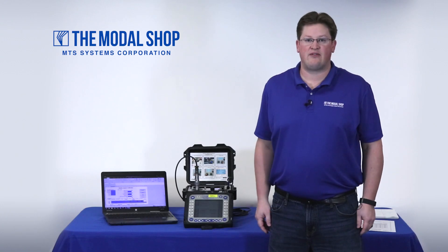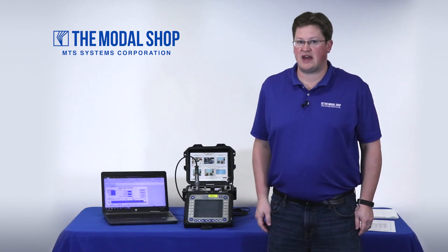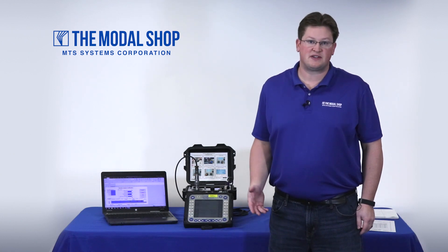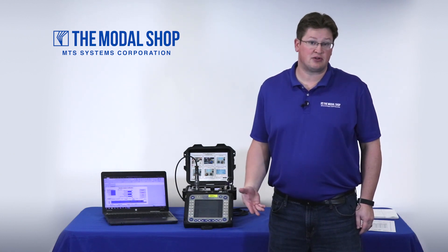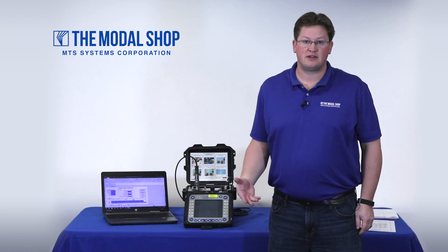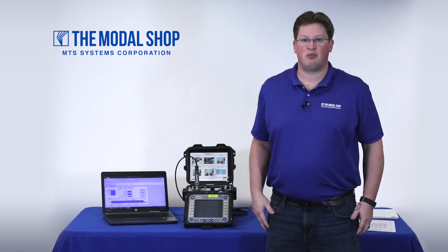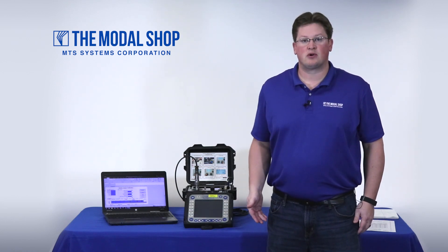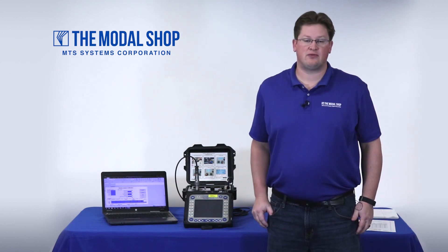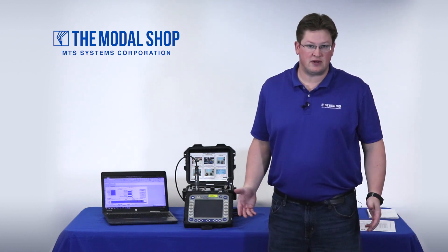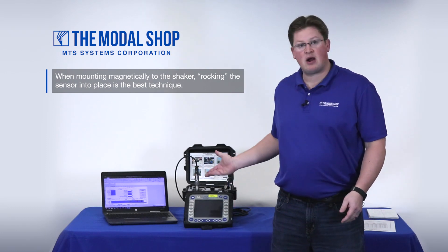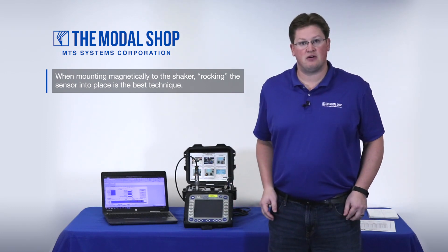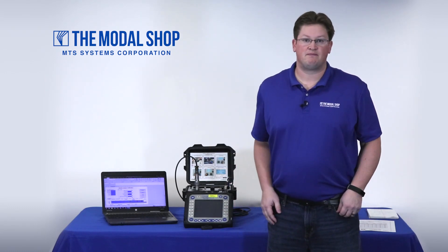Now that we have our 2130 vibration analyzer settings documented, as well as the sensitivity of our accelerometer supplied with the 2130 documented on our calibration report and tested, we're going to see how the 2130 performs in a linearity response test. And to do this, we can even mount the accelerometer magnetically, as you see here, or we can use a stud mount.